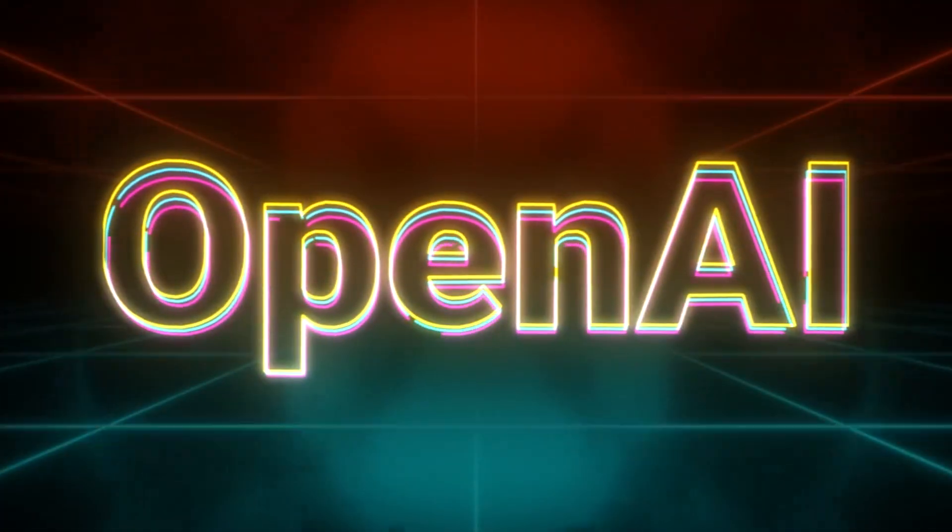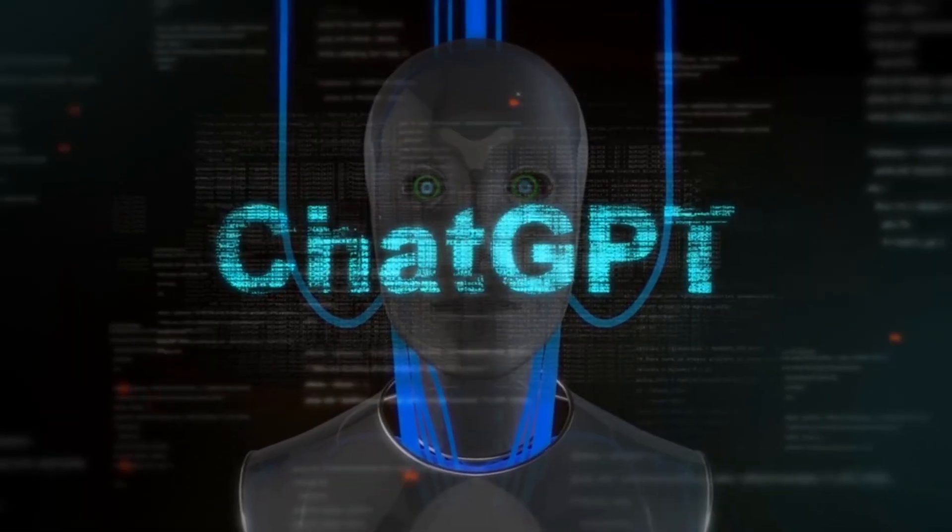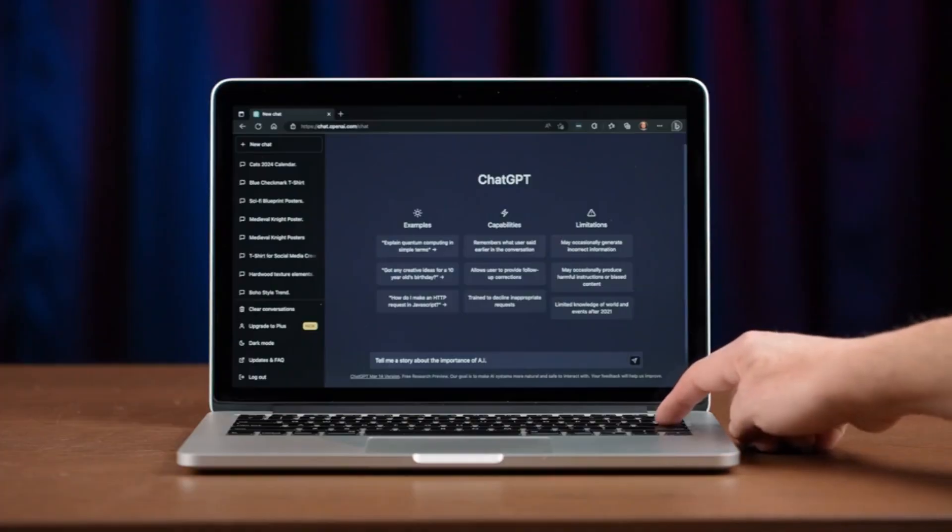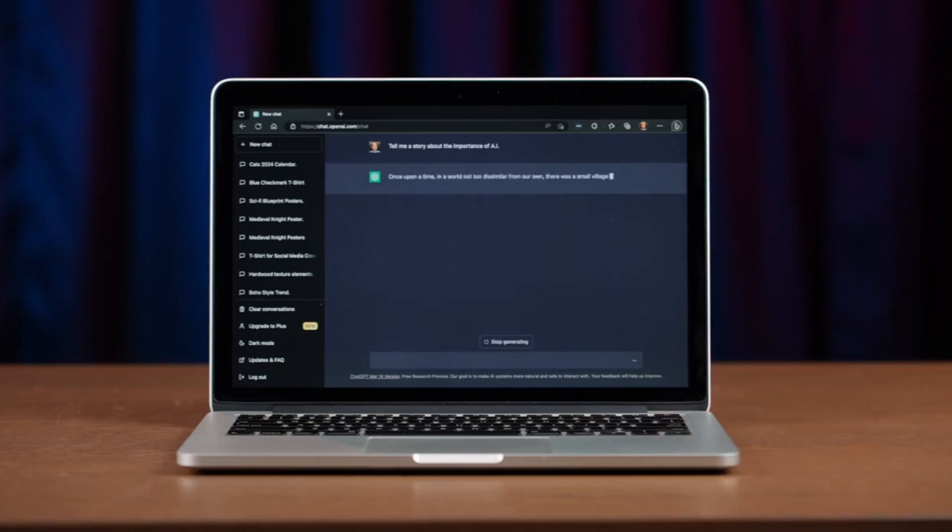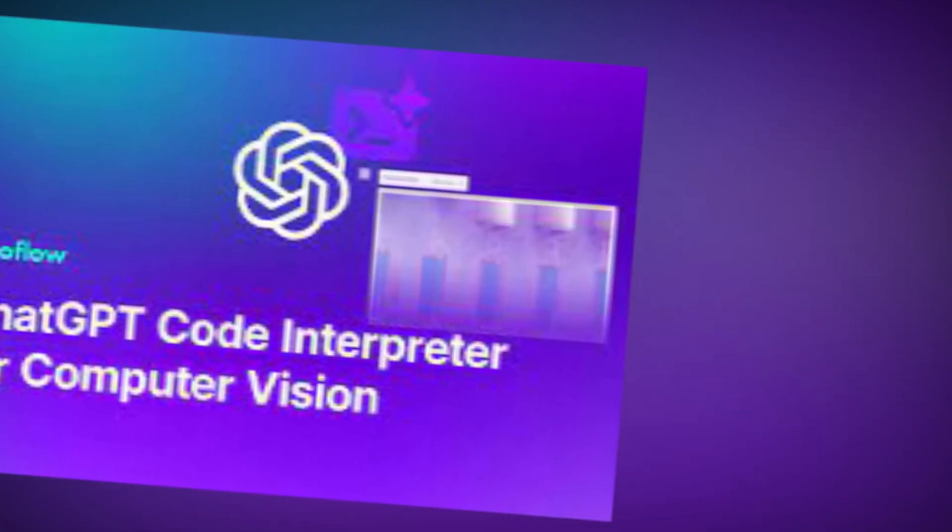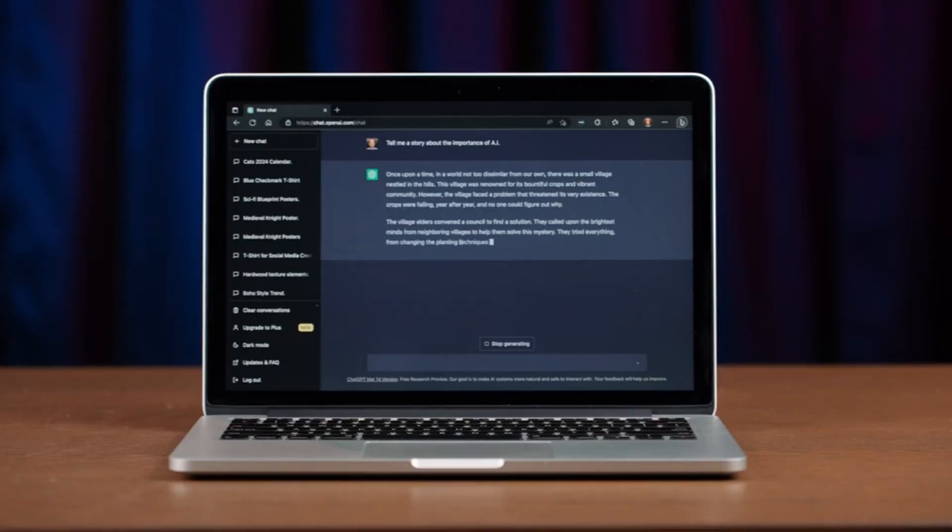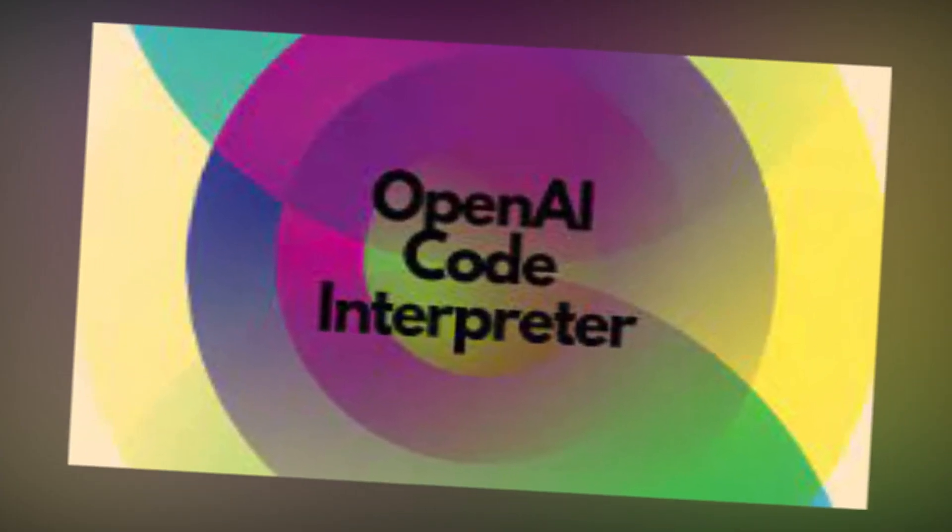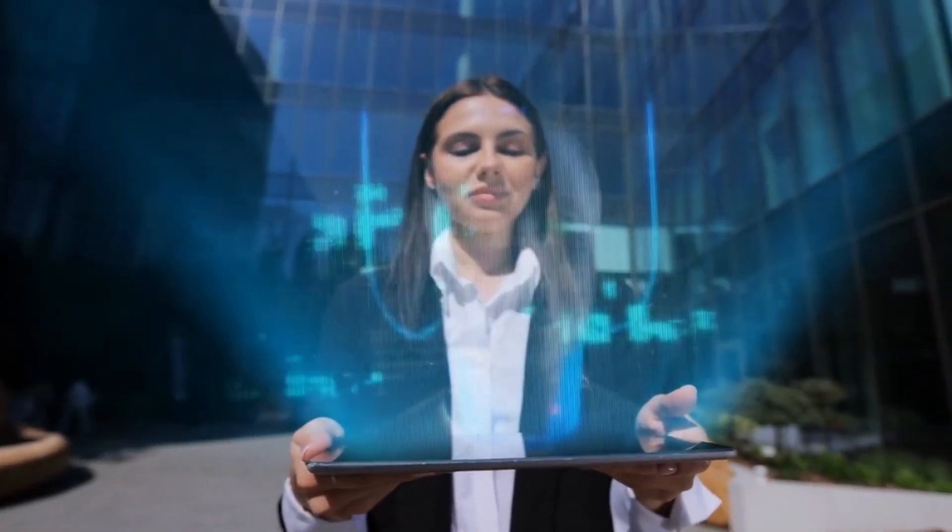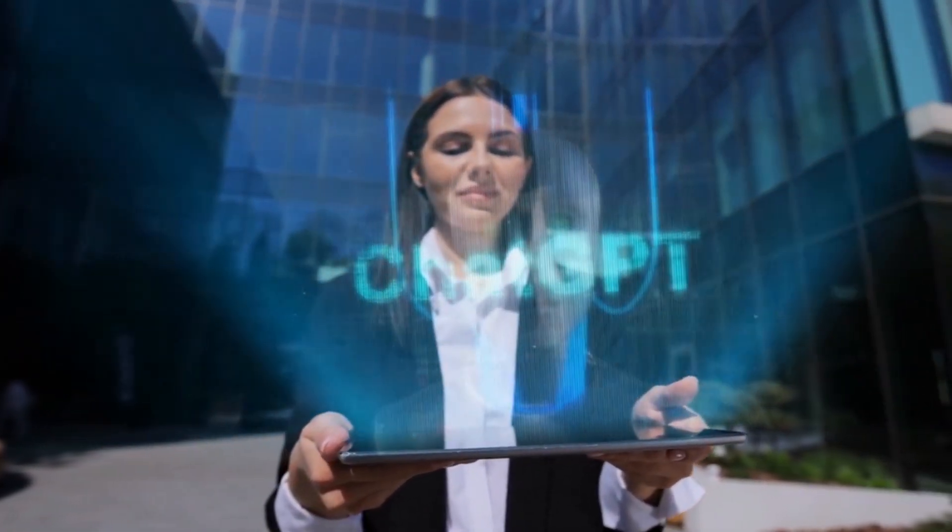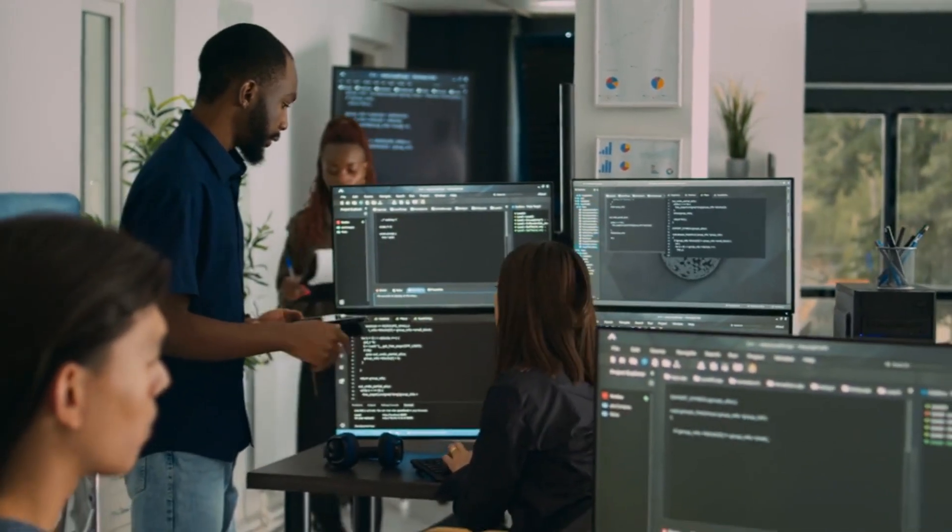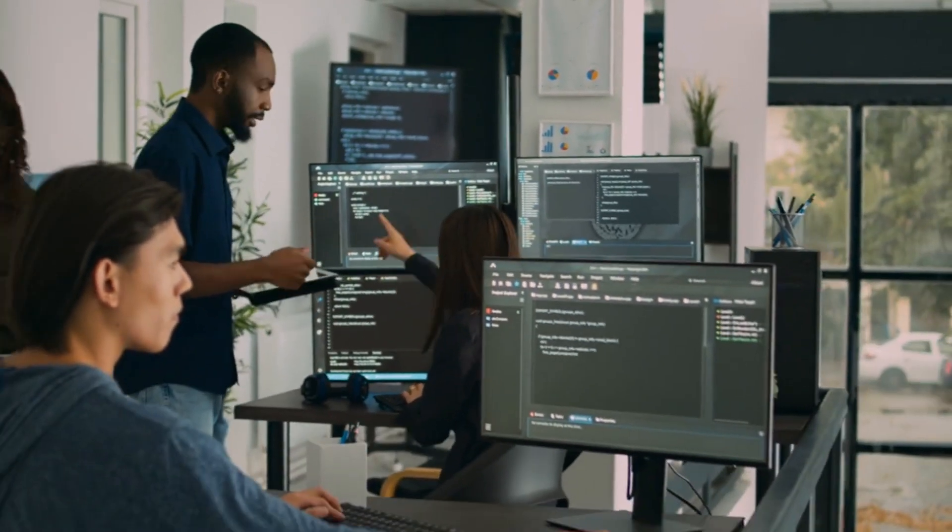OpenAI unveiled a seismic revolution: every ChatGPT Plus subscriber would be granted access to a groundbreaking Code Interpreter plugin. But what exactly is this Code Interpreter? The Code Interpreter is a game-changing feature that empowers ChatGPT to comprehend and engage with a plethora of programming languages, effectively becoming a conduit between human language and the intricacies of code.